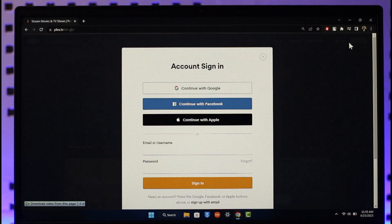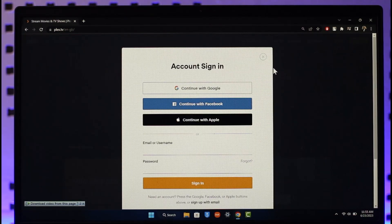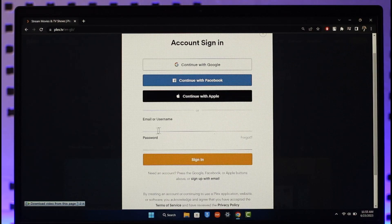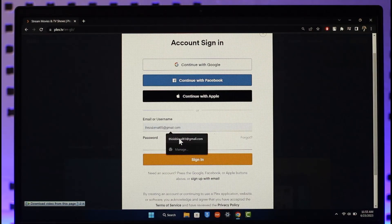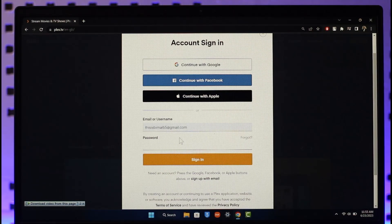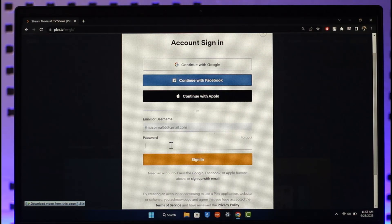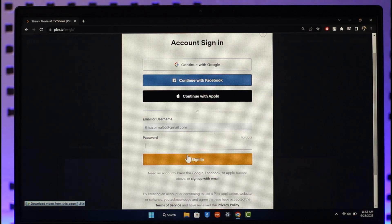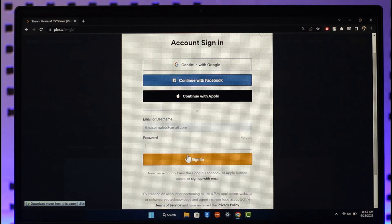By default, Plex offers different methods to sign in such as Google, Facebook, or Apple. But if you want to use your credentials, simply enter your email or username as well as the password, then click on the sign in option to successfully sign in to your Plex account.